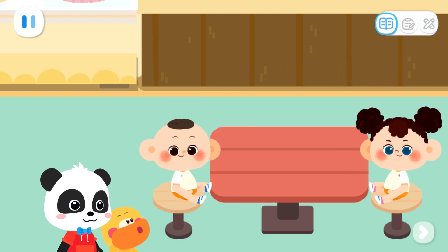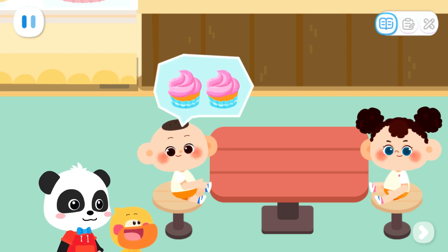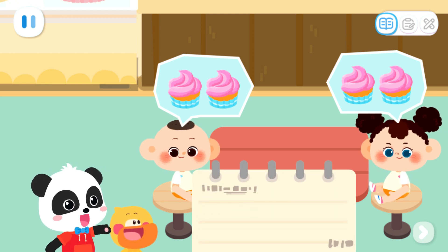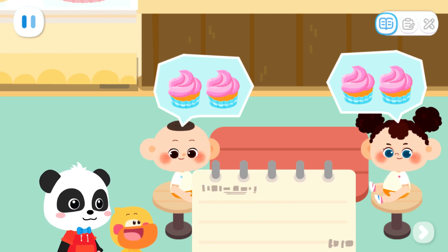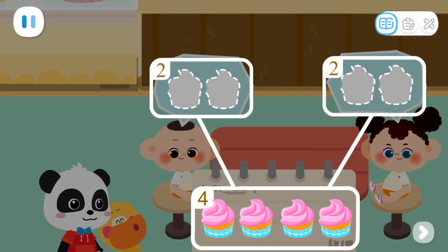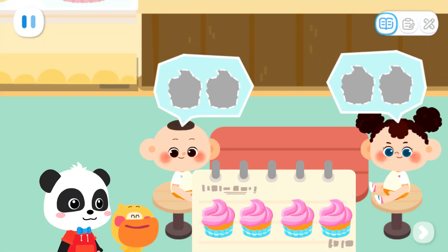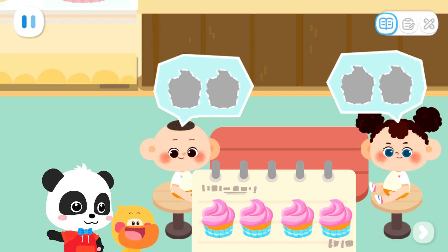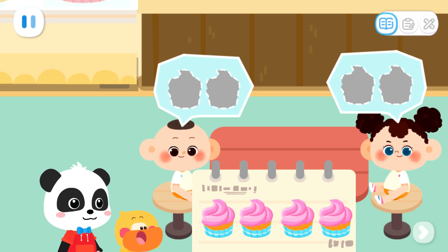What would you like to order? I'd like two cakes. I'd like two cakes. Drag the customer's orders to the notebook. Two plus two equals four. They want a total of four cakes. That's right. Let's start making cakes. Go!